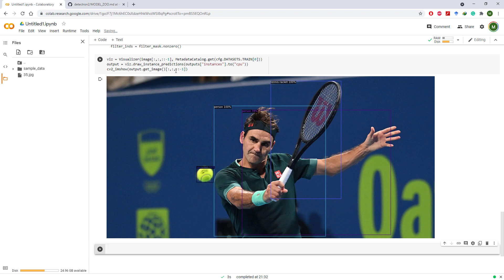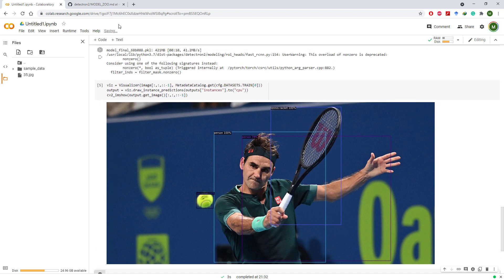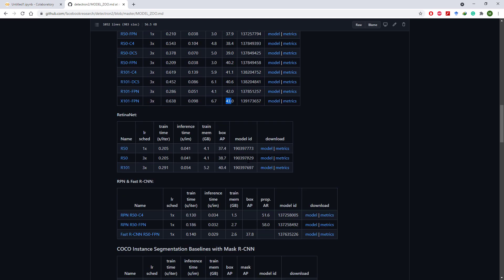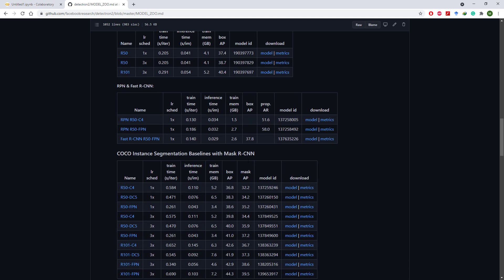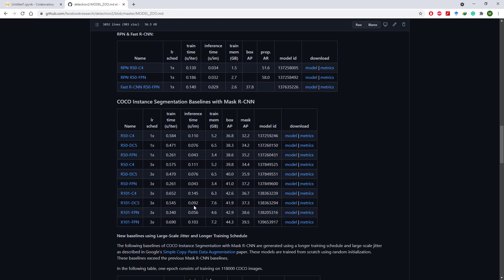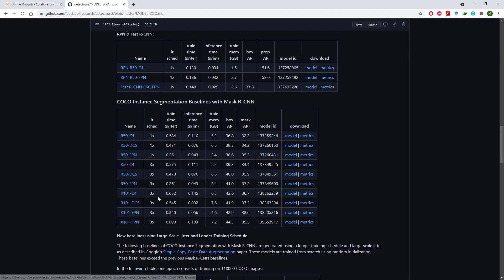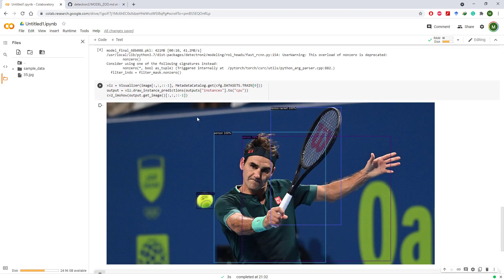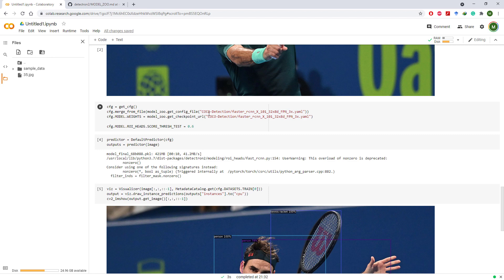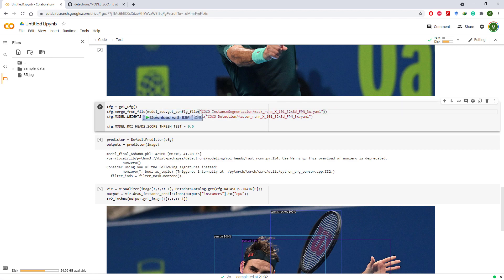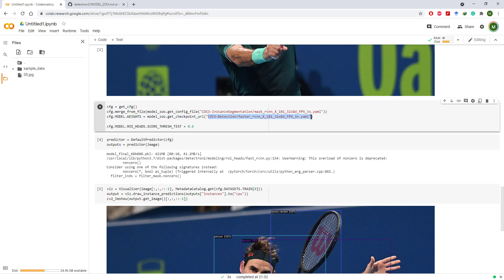If you want to perform instance segmentation, it's really easy. Go back to Detectron 2 Model Zoo and scroll to instance segmentation section. Copy link of any model. Come back to our code and paste the link for the config file. Remove all the text before coco-instance segmentation and replace the weights file with this new link as well.